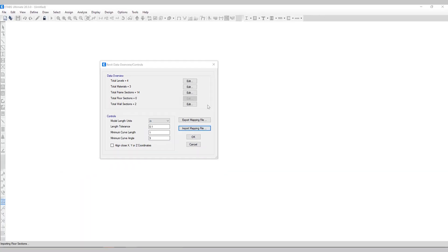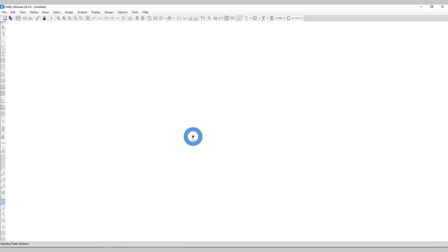When ETABS imports the Revit data, it initially tries to match Revit section names to ETABS section names. It first searches through the loaded ETABS database sections. But if no match is found, ETABS then searches all the ETABS section property files via XML. Let's go ahead and import the file.